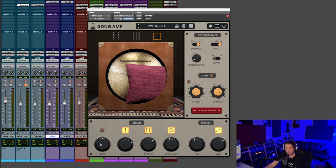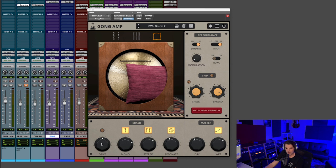This is Gong Amp, and I want to first just take you through the settings briefly. Down here in the mixer section, starting at the left, we have a drive knob, and the next two knobs are really interesting, and it's been fun to play with so far.